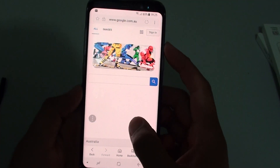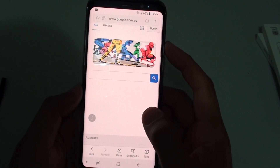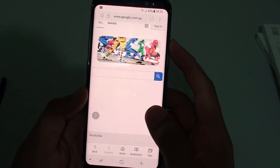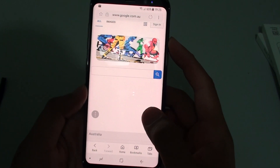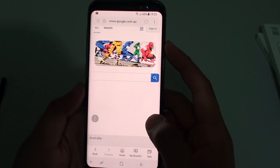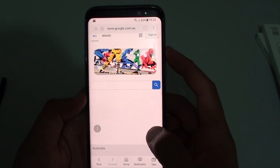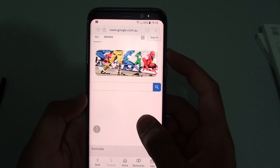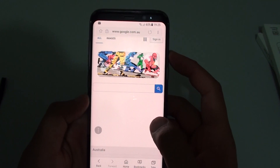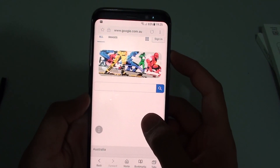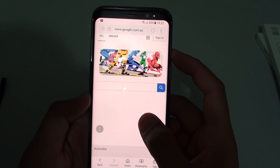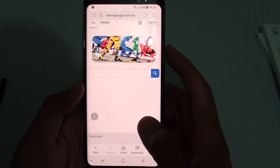Hi, in this video I'm going to show you how you can create a new internet web page tab on the Samsung Galaxy S8. With a tab, it allows you to load many different web pages without closing the one that you previously have opened.